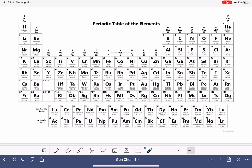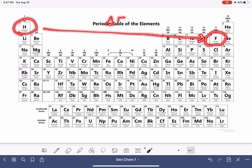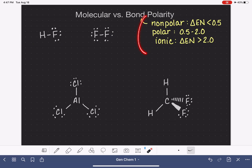As we go towards fluorine, electronegativity consistently increases. If two atoms are side by side, they will probably have similar electronegativity and a very low difference. If two atoms are far apart on the periodic table, the difference in electronegativity will probably be relatively high. You can also look up the actual electronegativity values to do calculations, which we did in that video.